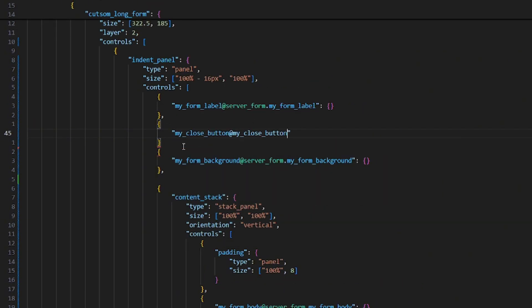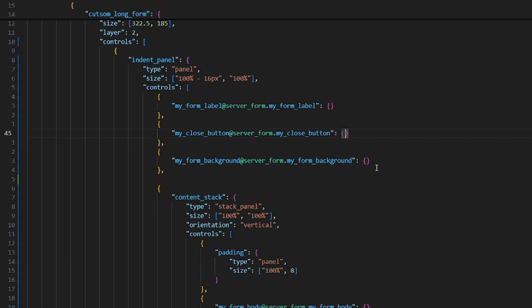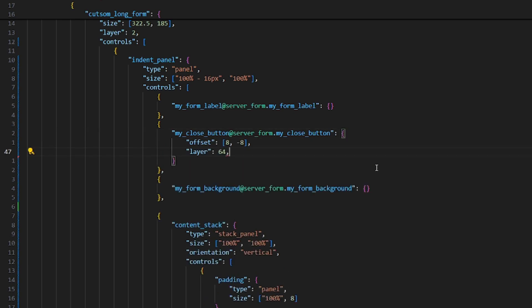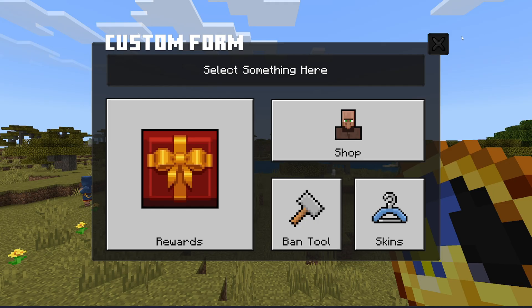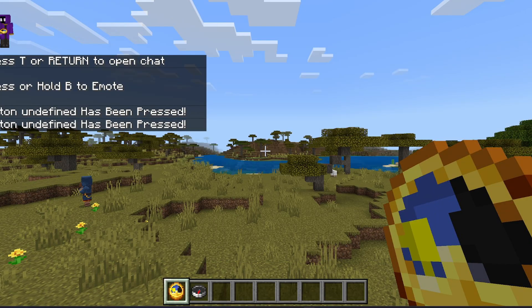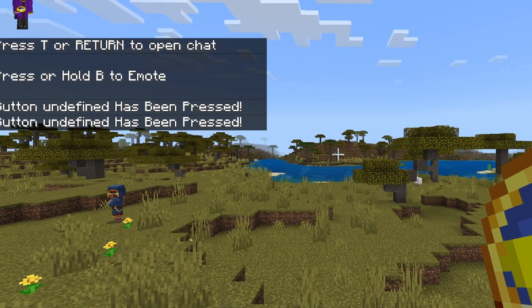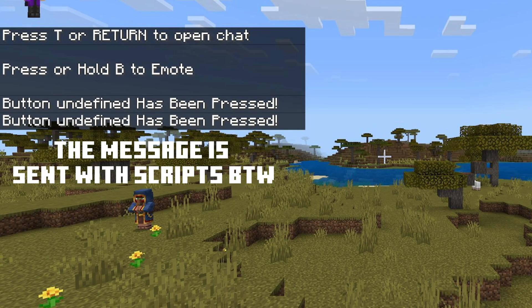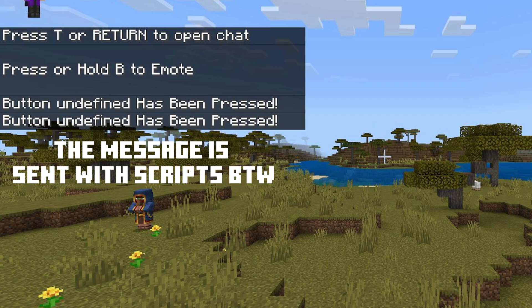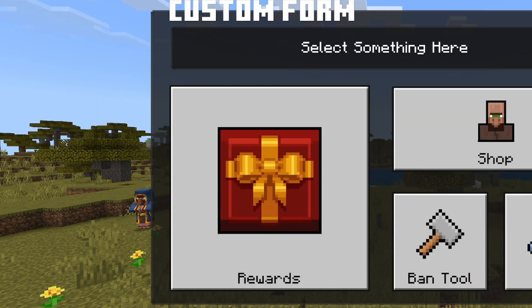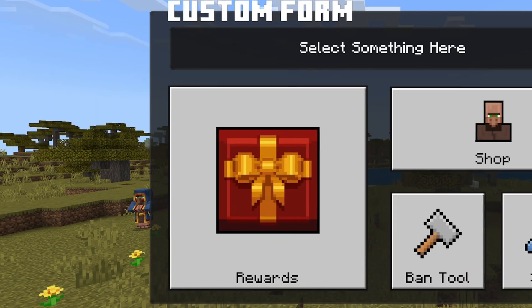And now we of course need to reference the button in our custom form, just like we did with every other element. And of course, don't forget to apply the styles that you prefer. For example, I want the button to be offset and always visible on top of everything. Alright, nice! And to verify that it worked, I'm gonna click the button now, and as we can see in the chat, it says that no button was pressed, which is exactly the behavior that we expect from an exit button.